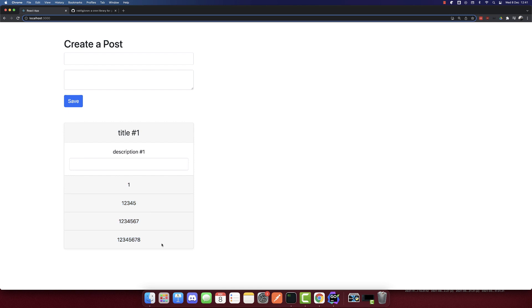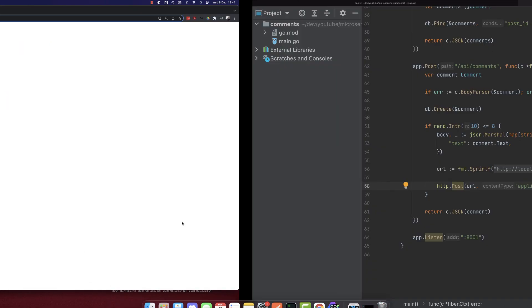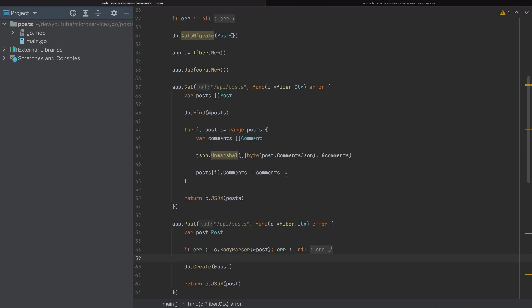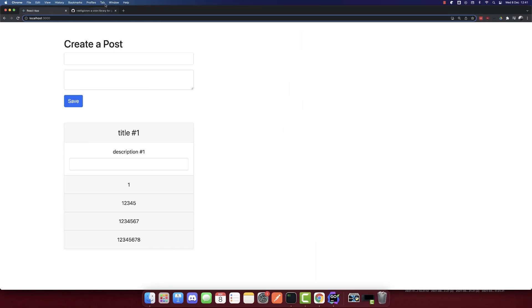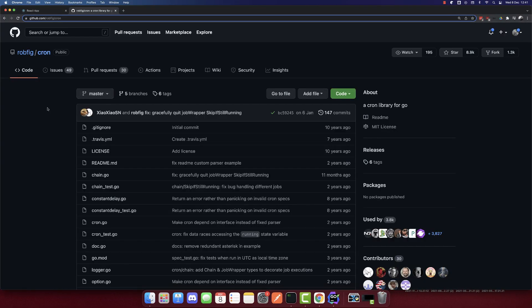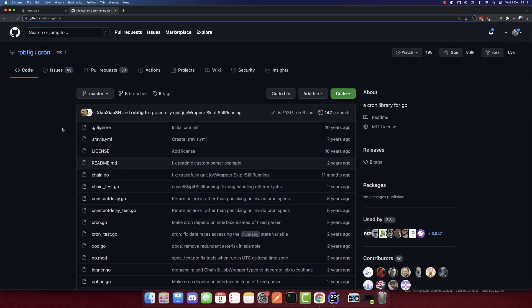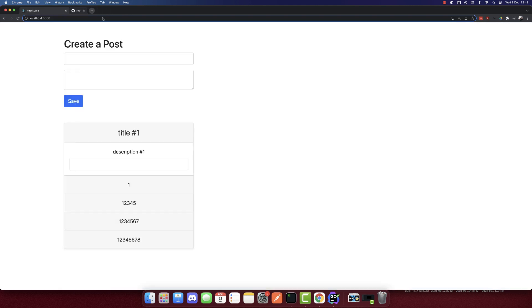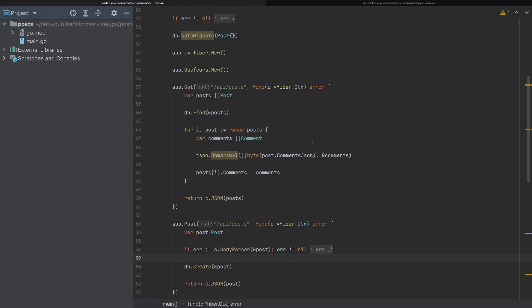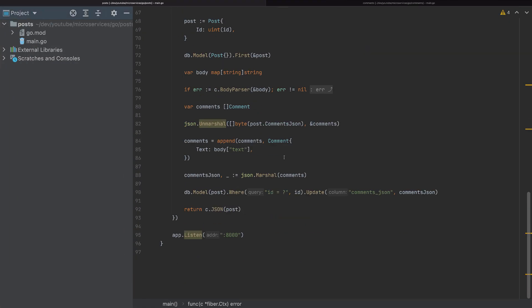We will fix this problem by running a cron job. But since we are using Golang, I will do it differently — I will use goroutines. If you want to use a cron job library, I suggest checking this library, though I haven't used it myself. So let's create a function that will run all the time in the background.